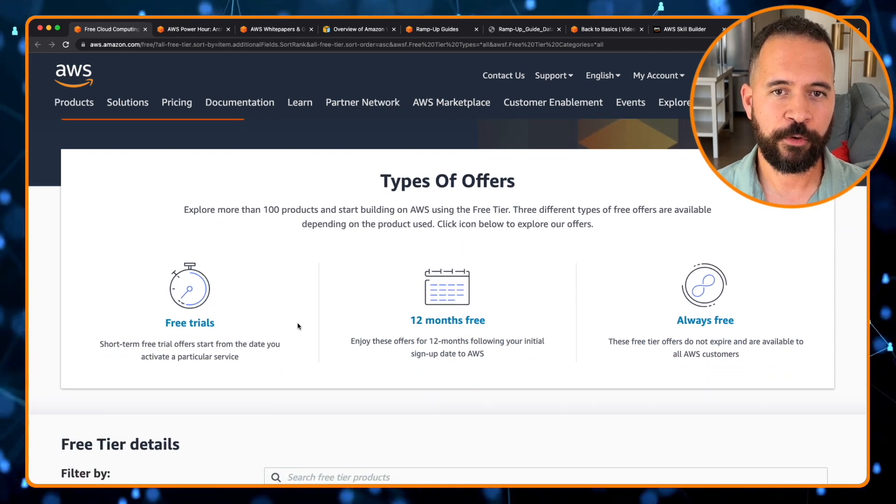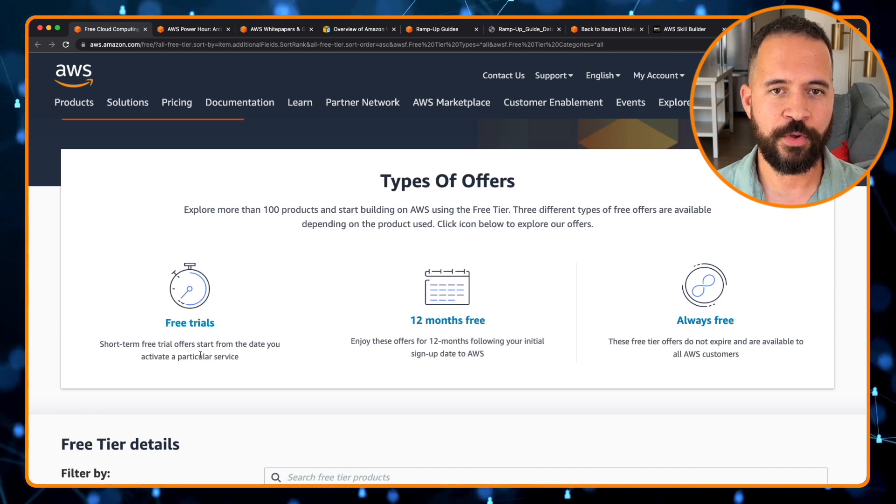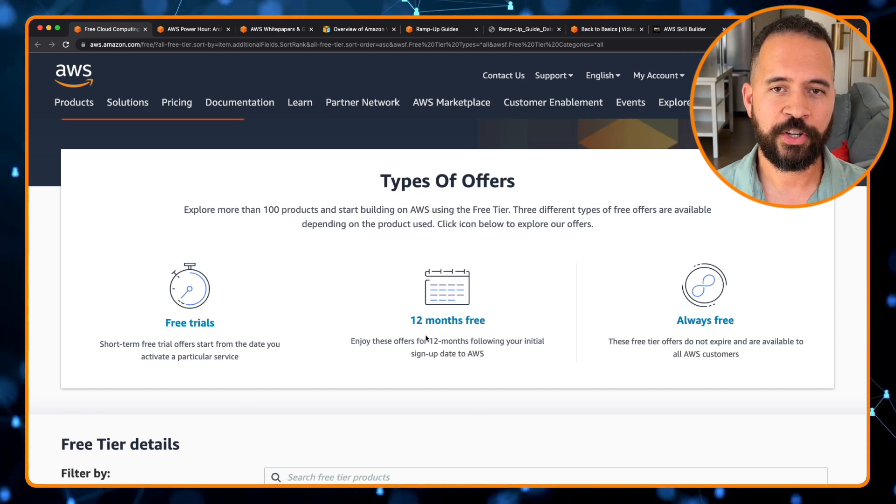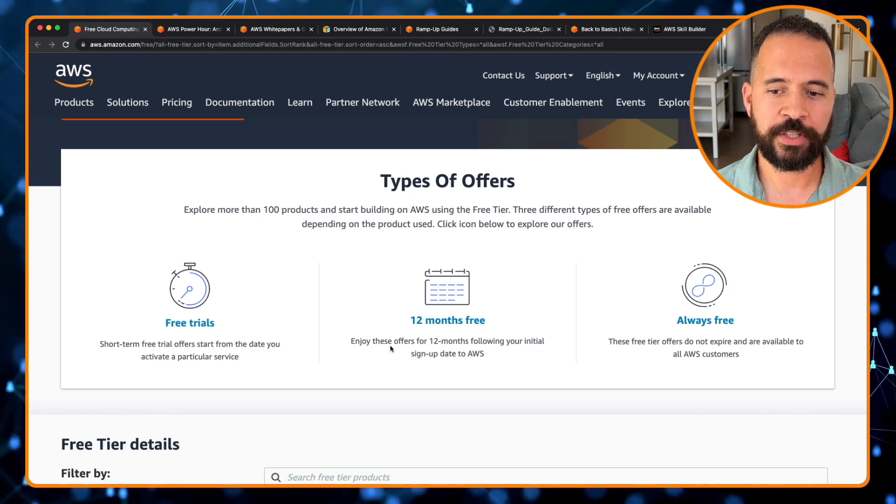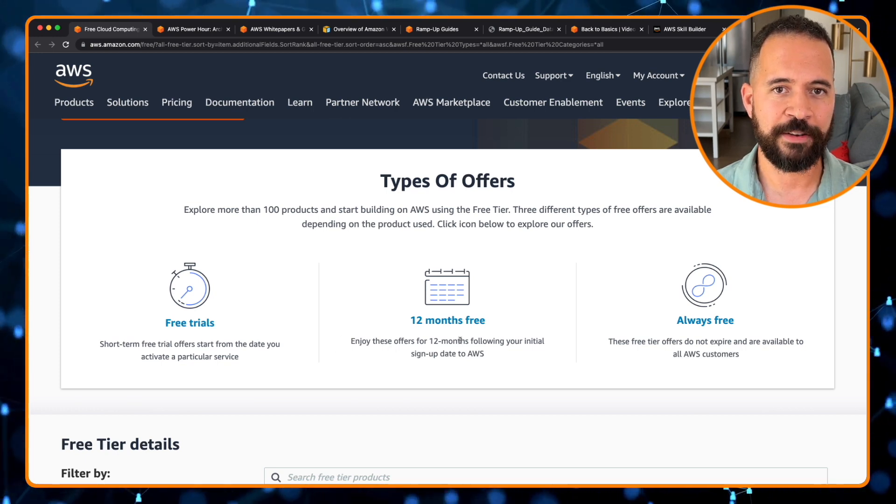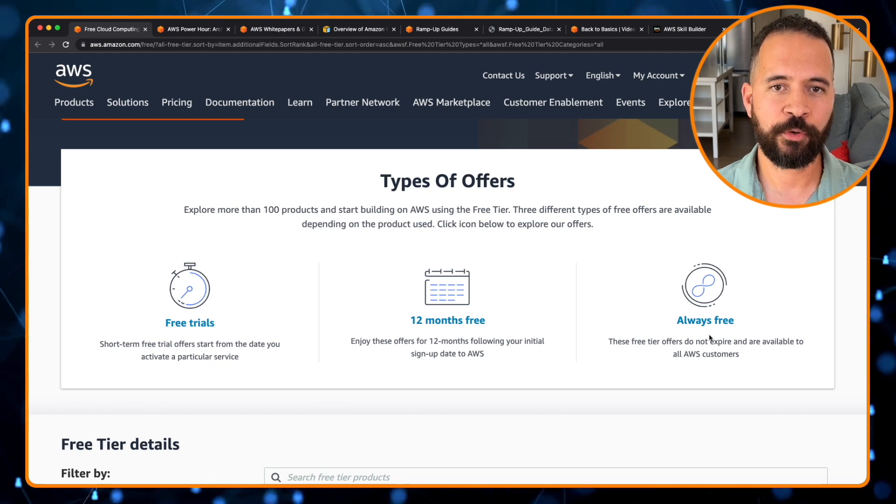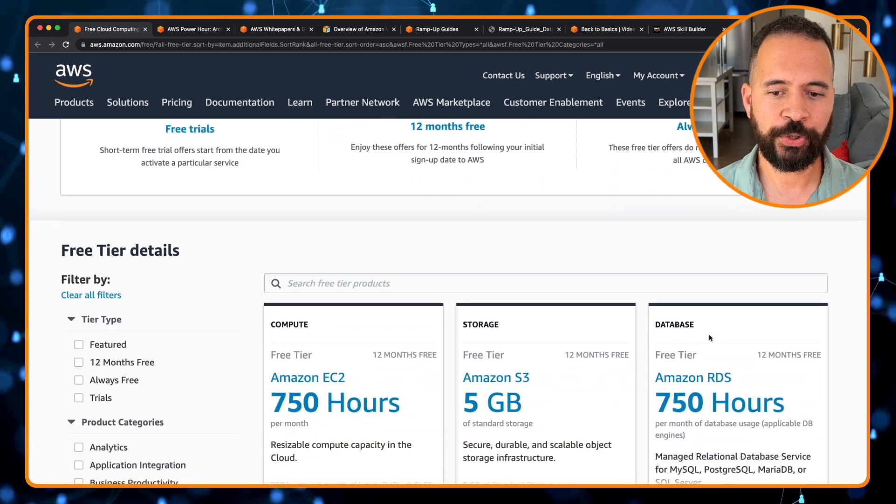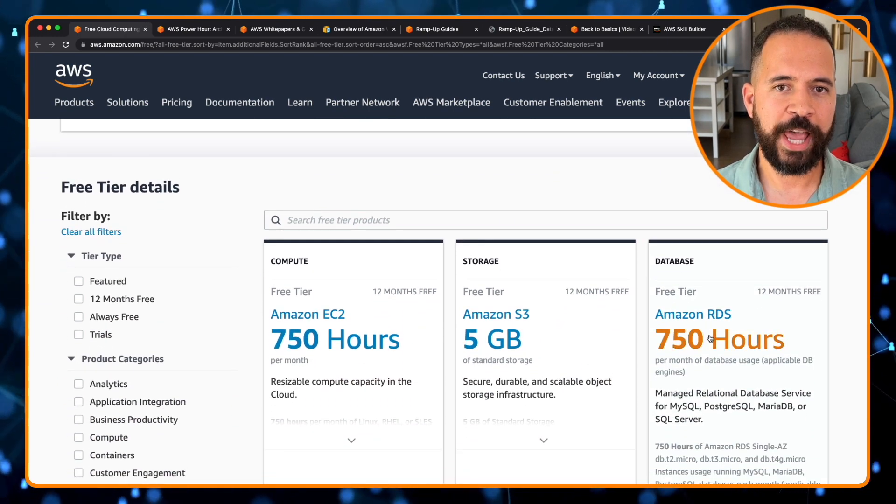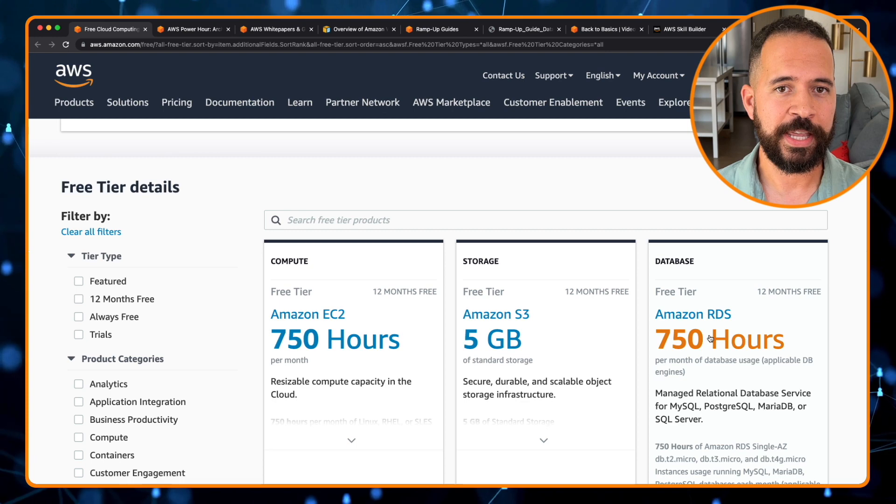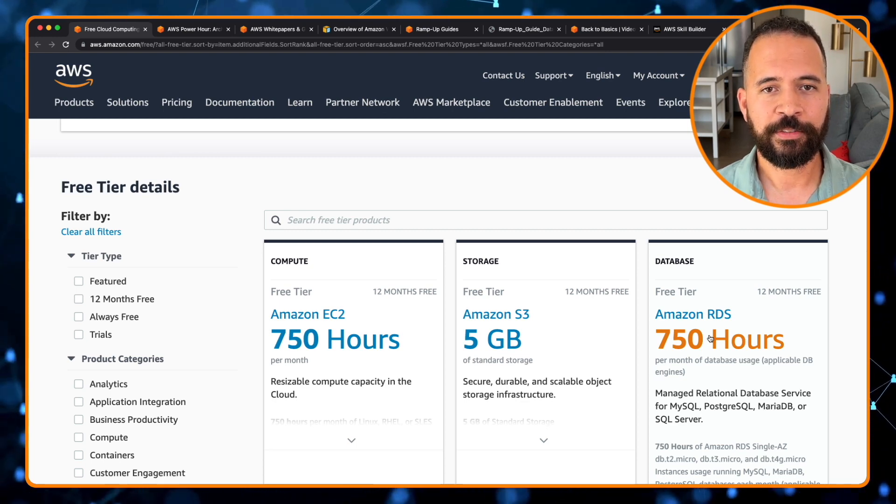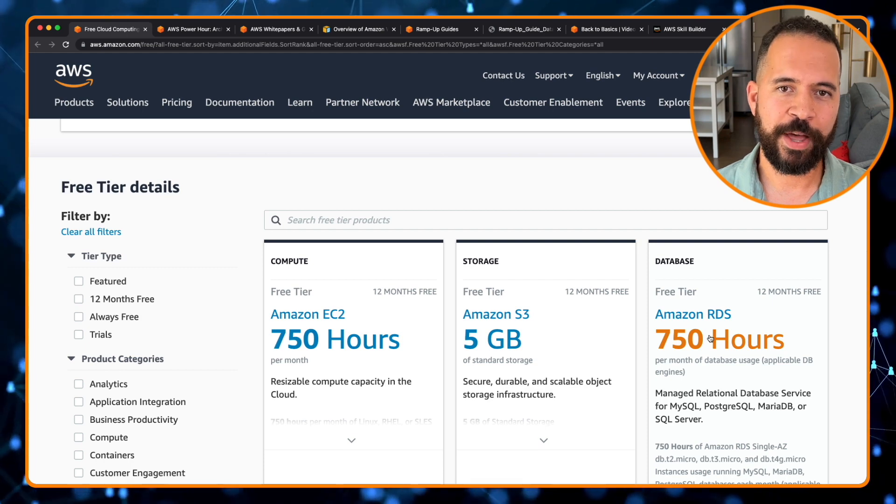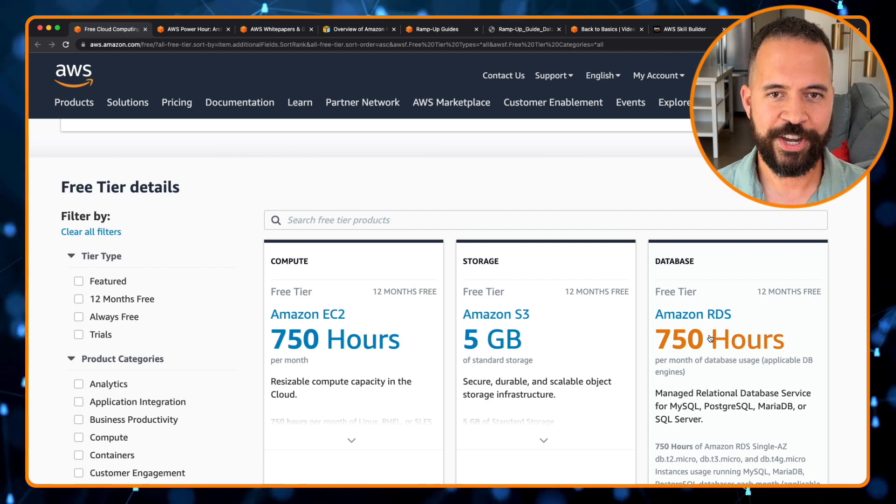There are free trials, which are short-term free trial offers to start from the date you activate a particular service. There are 12 months free, which you can enjoy these services for 12 months following your initial sign-up date for the AWS free tier. And then there are always free. This website tells you which ones fall up under which category. And the AWS free tier is a great way to build and practice what you learned in the prior resource guides and build that muscle actually in AWS free tier.